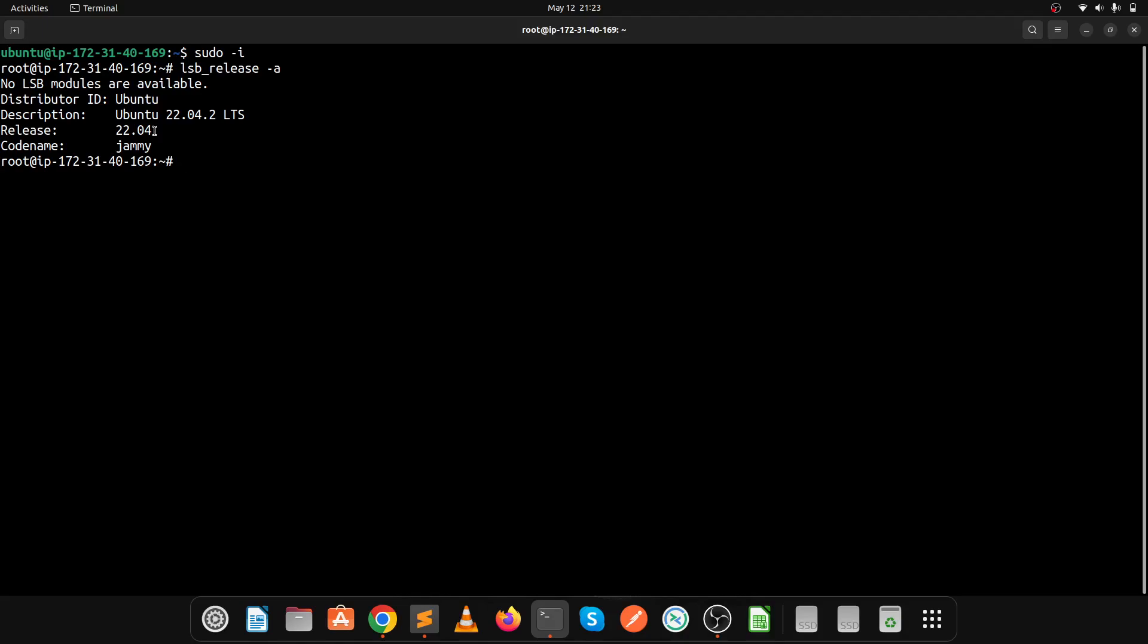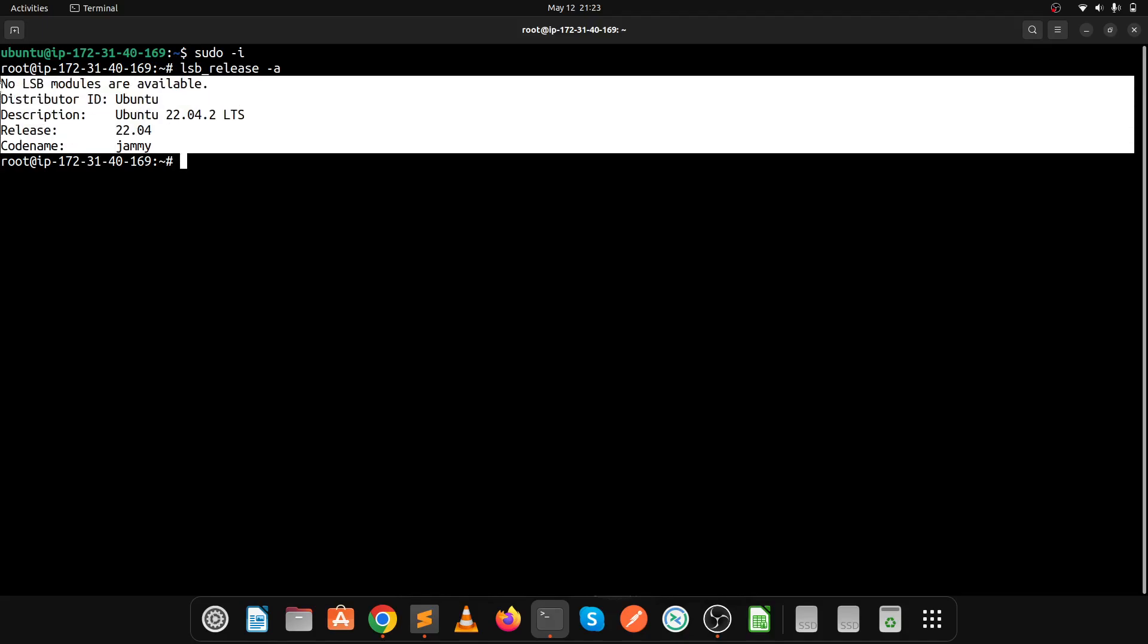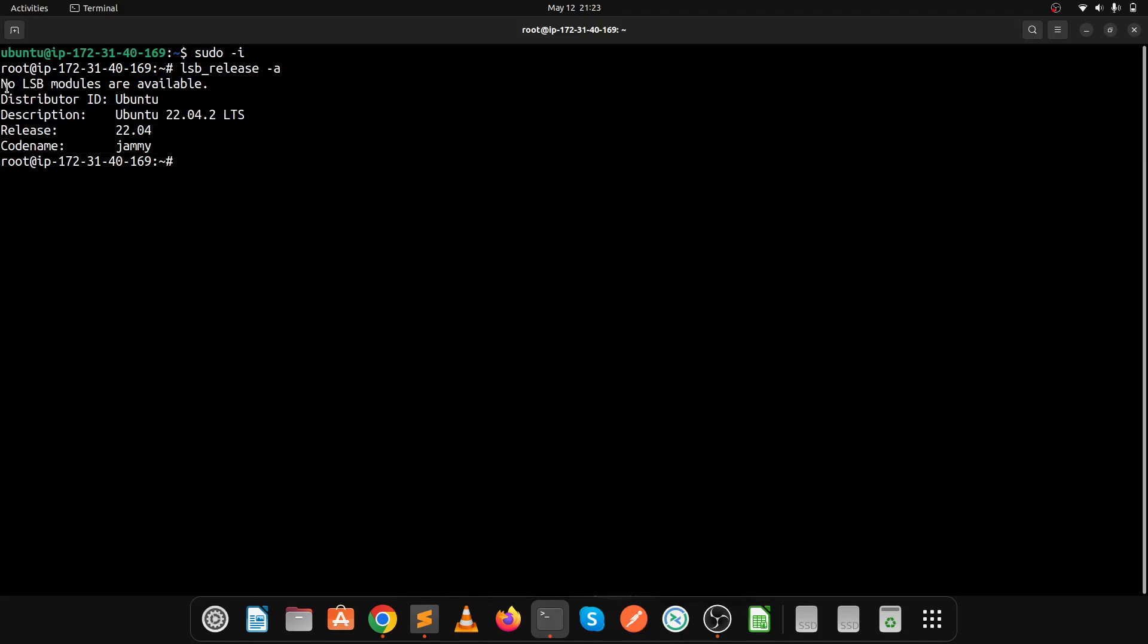I spent around one and a half hours for this process, so you can consider almost two hours for the upgradation. If you're doing this activity in a production system, please inform your client and confirm the downtime. We haven't skipped any steps, so please follow these steps for upgrading your Ubuntu operating system. Thank you for watching the video, bye.